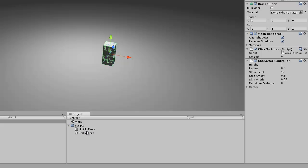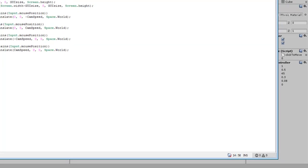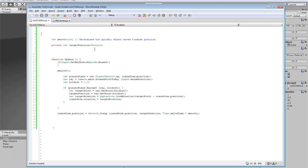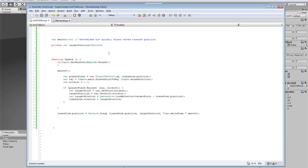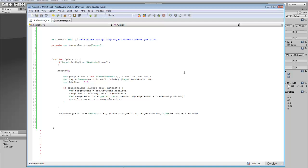Our click to move script keeps track of the location that you're clicking on the ground and creates a vector3, which will rotate and move your character towards that position. If you decide to quickly change, the character will rotate and start moving towards the next location.